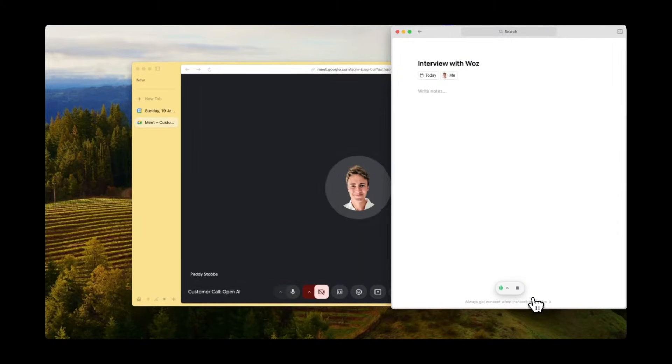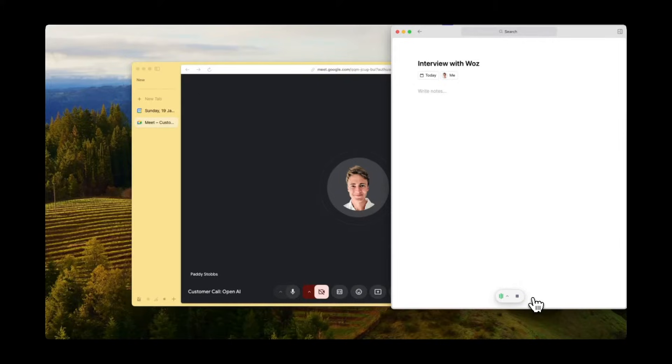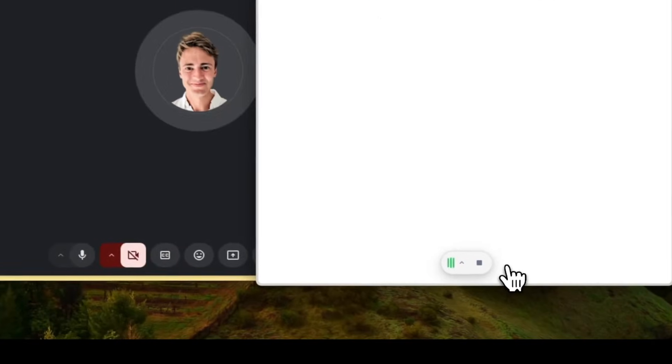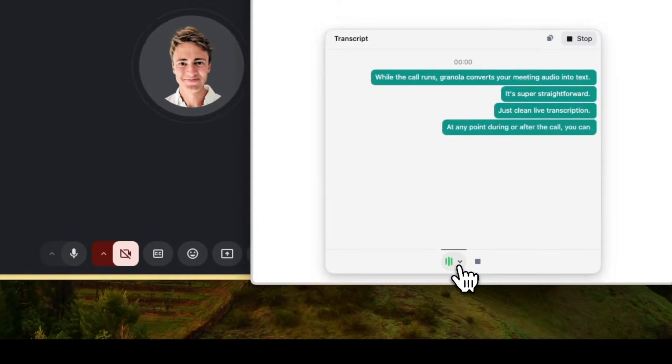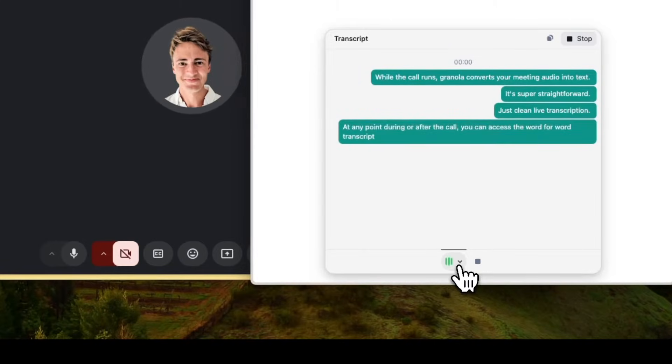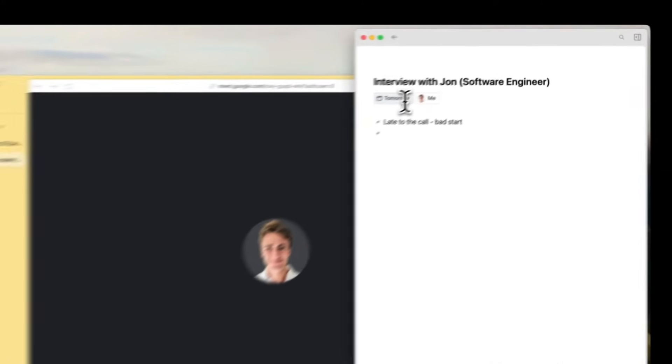While the call runs, Granola converts your meeting audio into text. It's super straightforward, just clean, live transcription. At any point during or after the call, you can access the word-for-word transcript, which is incredibly useful if you want to go back and check exactly what was said.